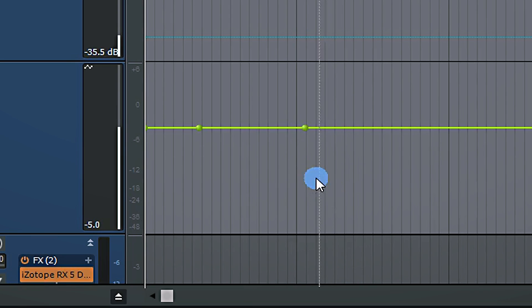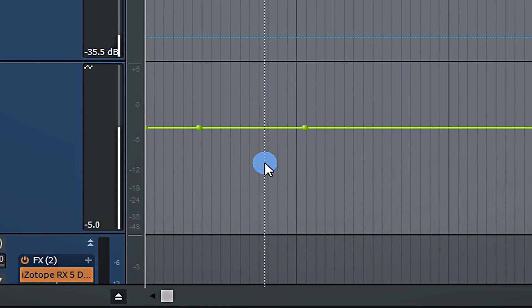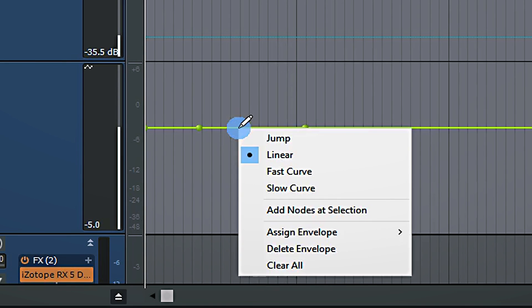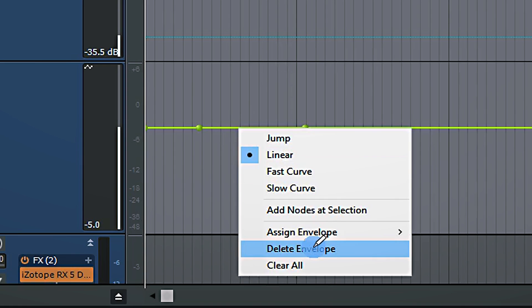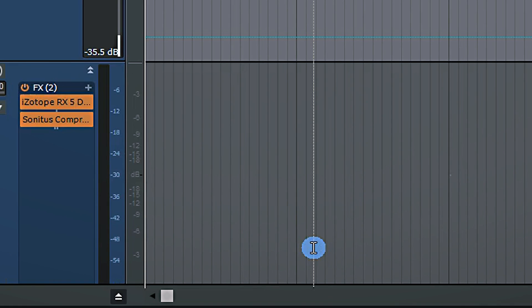If at any time I have added a keyframe that I don't want to be there, I can simply hover over it and right-click to delete the node. Now, if at any time I've created an envelope that I don't want to be there at all, I can simply right-click on this and delete the envelope completely.